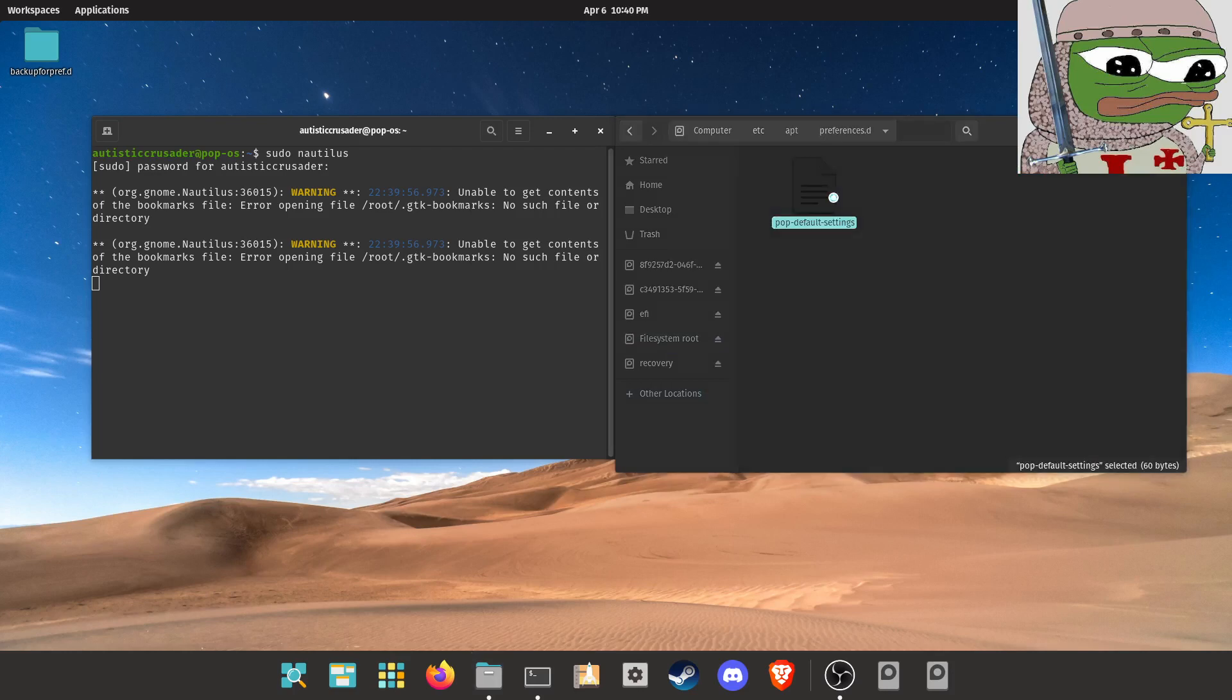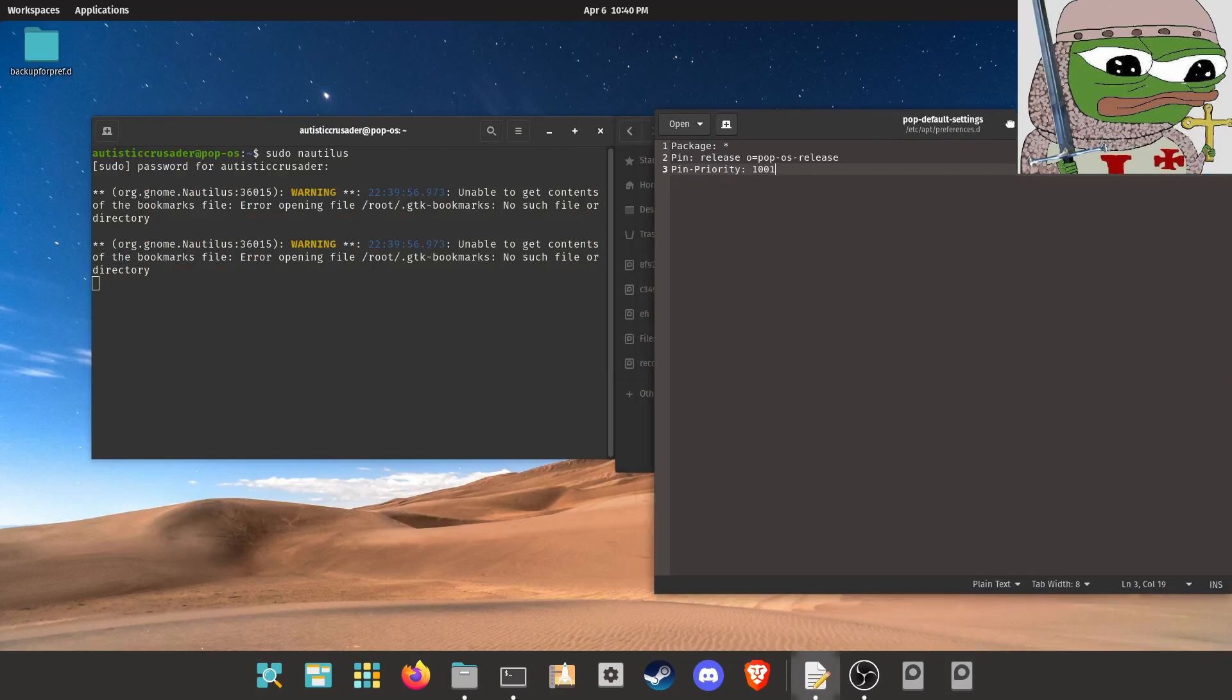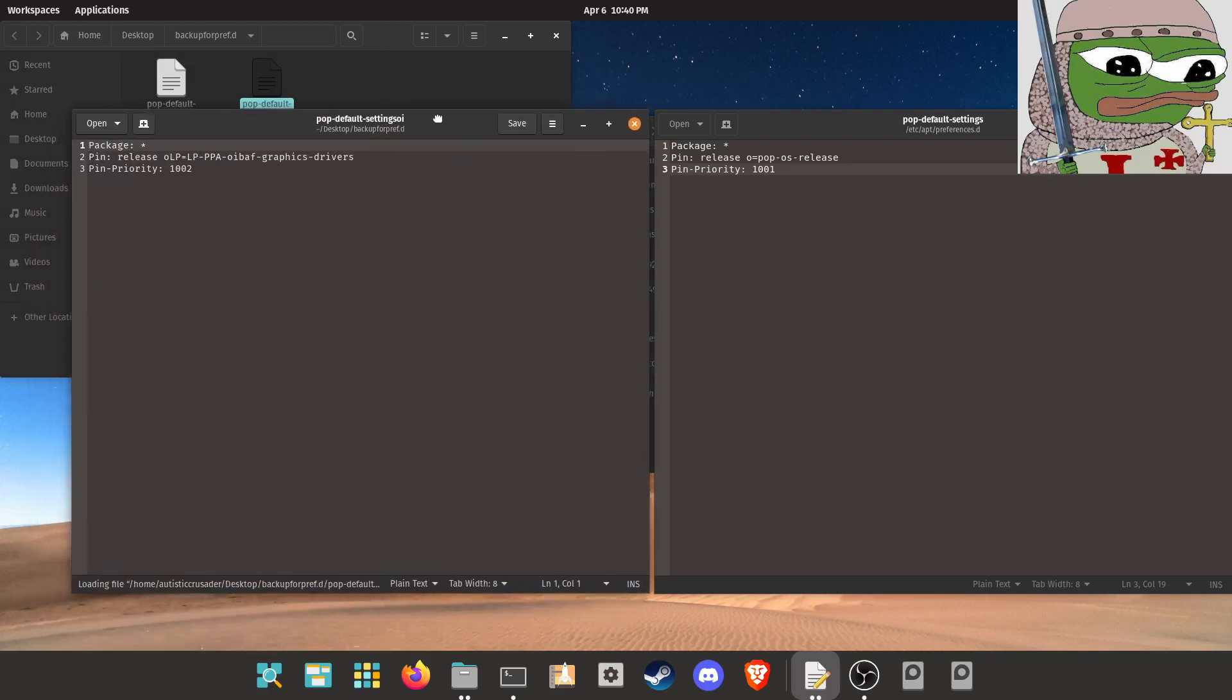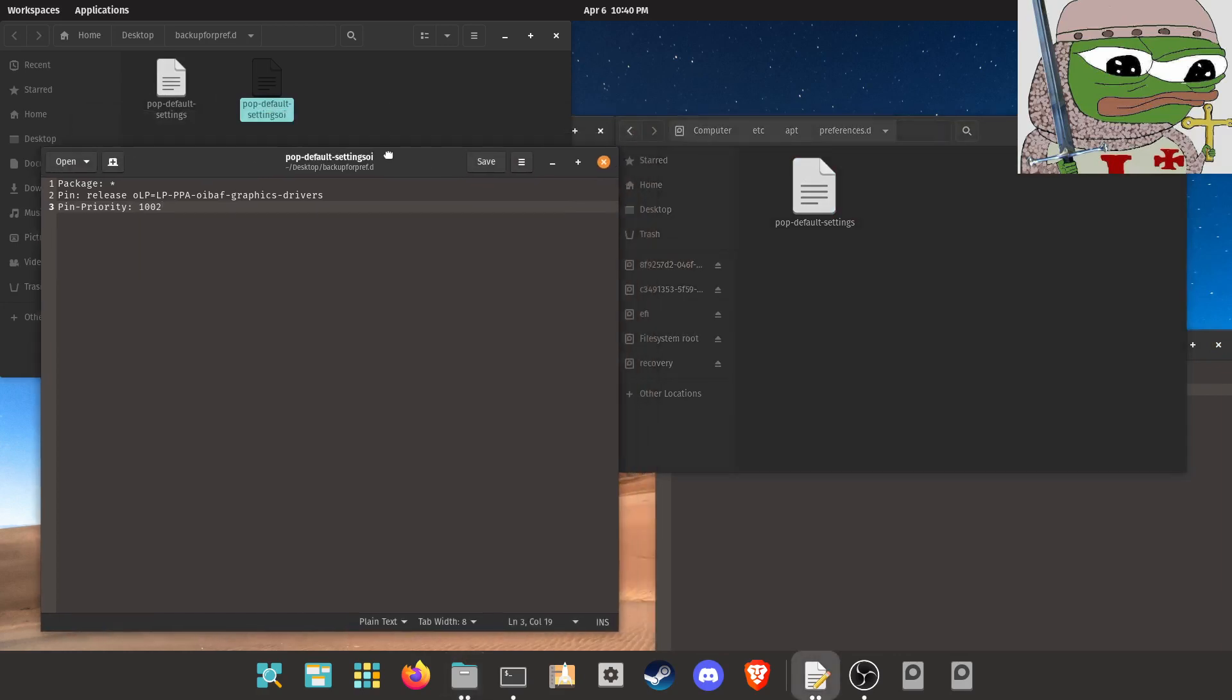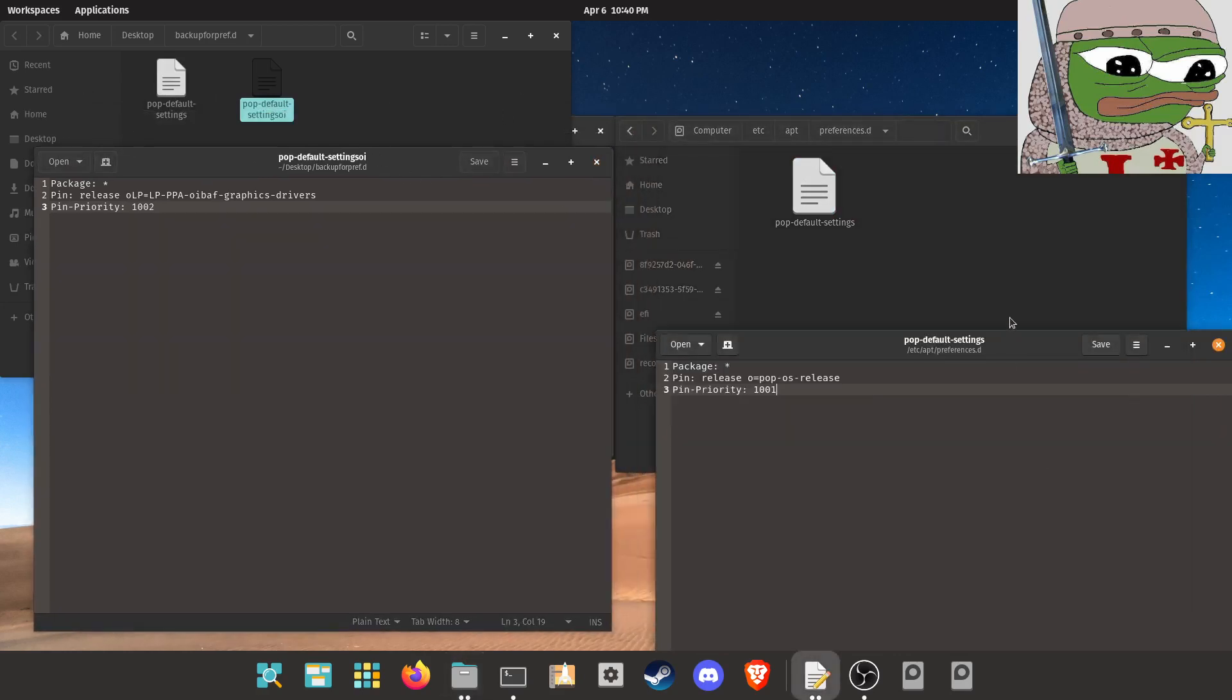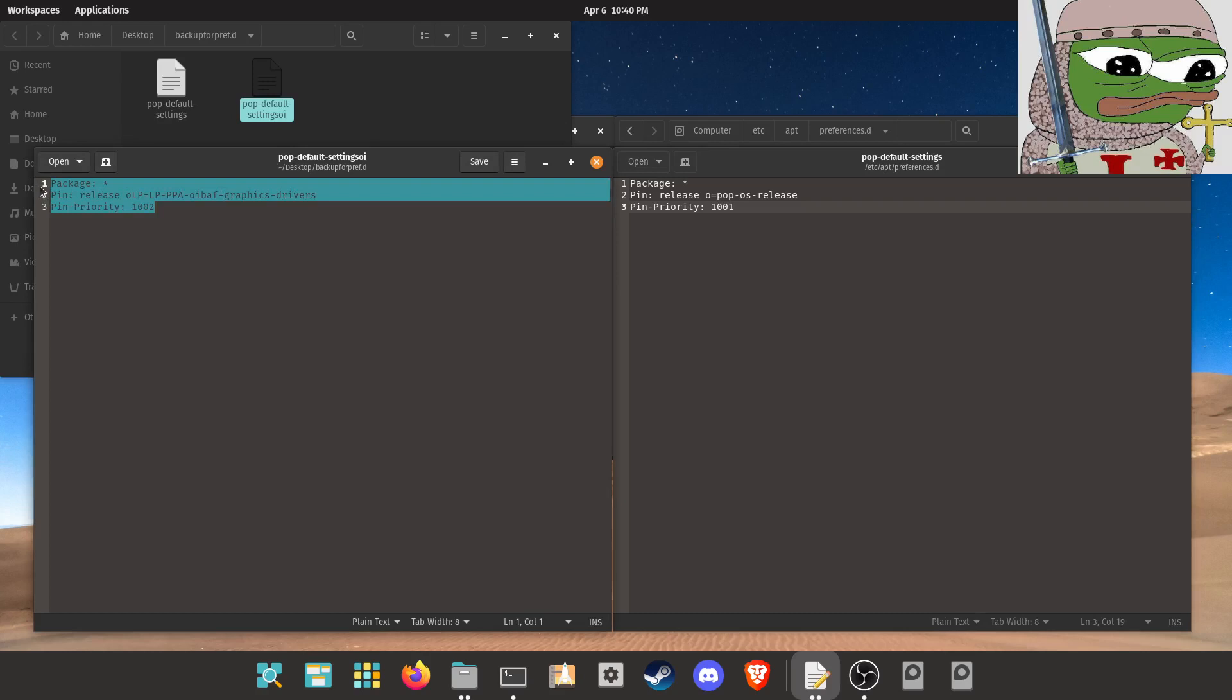And there's going to be this file called pop-default-settings. And it's going to say this. Now I have the text for what we're going to use to replace it. What I would suggest doing is taking this pop-default-settings file and then backing it up to a folder. You can put it wherever. I just put it on my desktop. In my case, just copy that file and then back it up.